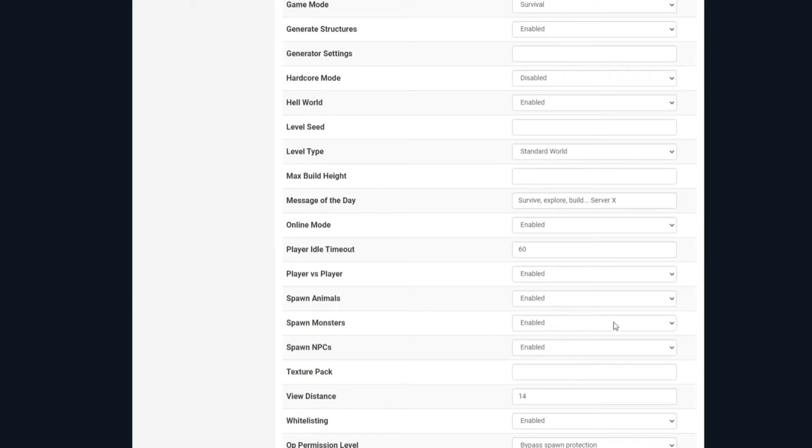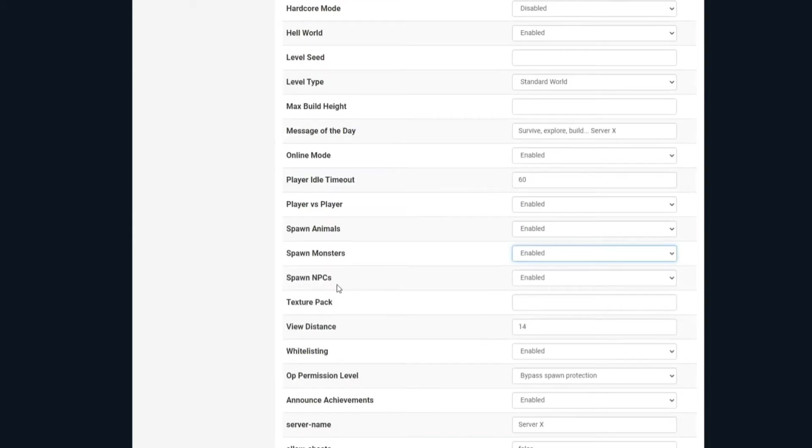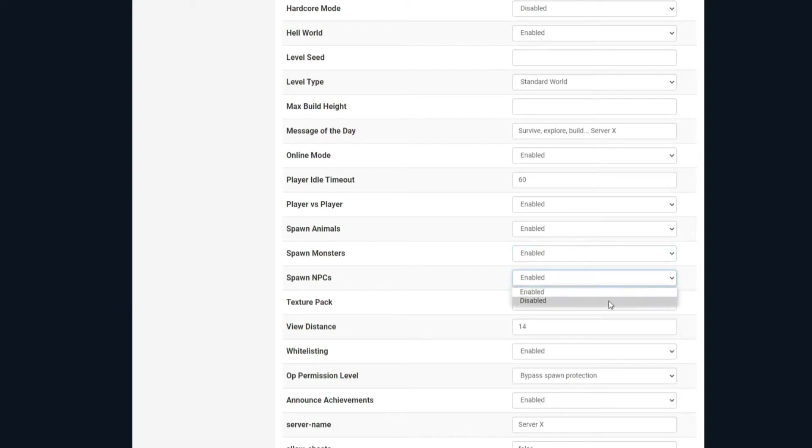And the same with monsters as well, you can choose whether they spawn or not, so if you enable that, they're going to be spawning in your world. If you disable it, then they won't be. Spawn NPCs, so non-playable characters, if you enable that, you'll be able to summon them into your world. If you disable it, of course, then you won't be able to summon them in. You just hit disable or enable there.